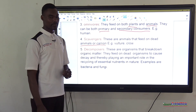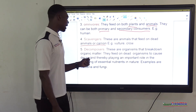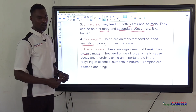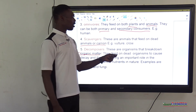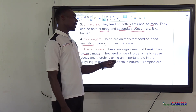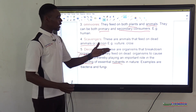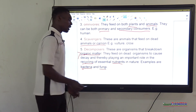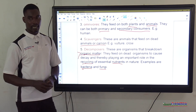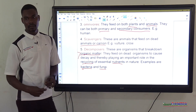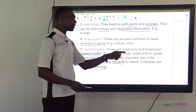Decomposers are organisms that break down organic matter — that is, plant and animal products. They feed on dead organisms to cause decay, playing an important role in recycling essential nutrients in nature. Examples are bacteria and fungi. They break down bodies of dead plants and animals, and in the process, essential nutrients are returned to the soil for plants to use for growth.